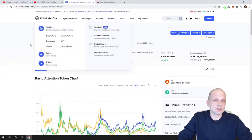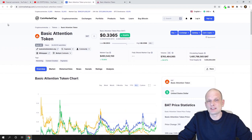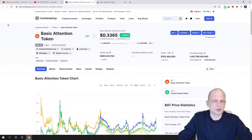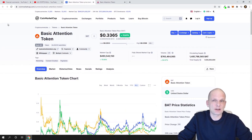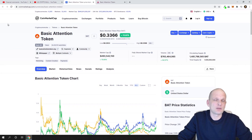Let's get into this video subject, which is Basic Attention Token. As always at the very beginning, I will go over the project for those who don't know what Basic Attention Token is or what Brave Browser is. I'll give you a quick overview and after that I will do my price prediction.